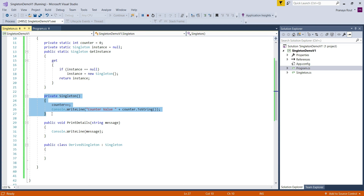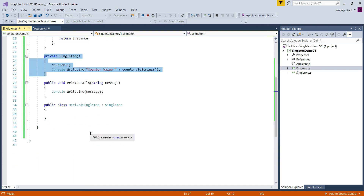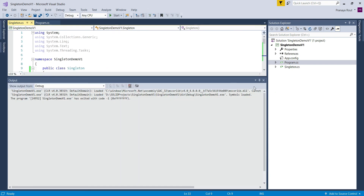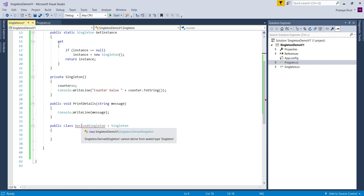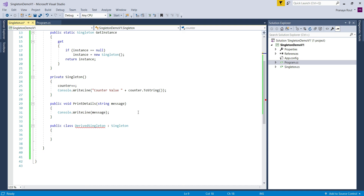By removing the sealed keyword, we can inherit the Singleton class and it becomes possible to create multiple objects of the singleton class, which violates the singleton design principle. Now let's make the Singleton class sealed again. Once we make it sealed, we get a compilation error in the DerivedSingleton class: 'Singleton.DerivedSingleton cannot derive from the sealed type Singleton.' From this we can conclude: the private constructor in C# only prevents external instantiation of the class, while the sealed keyword prevents class inheritance.